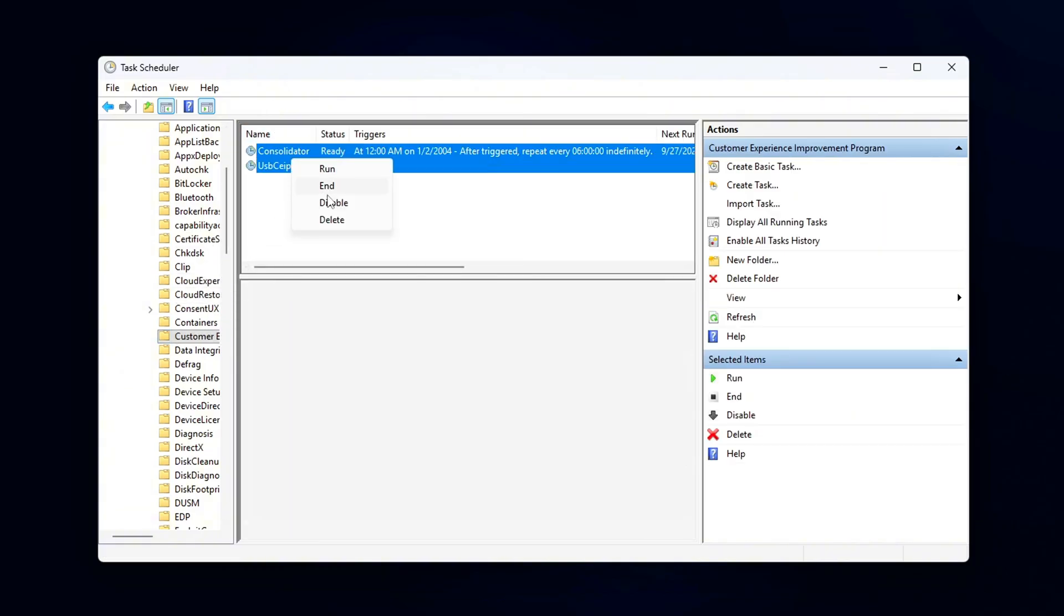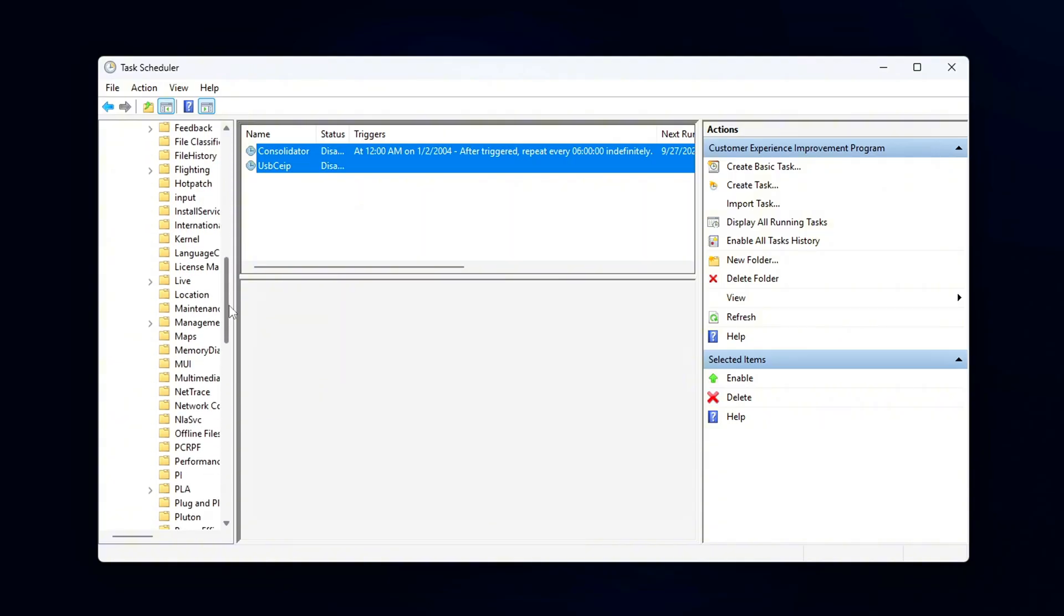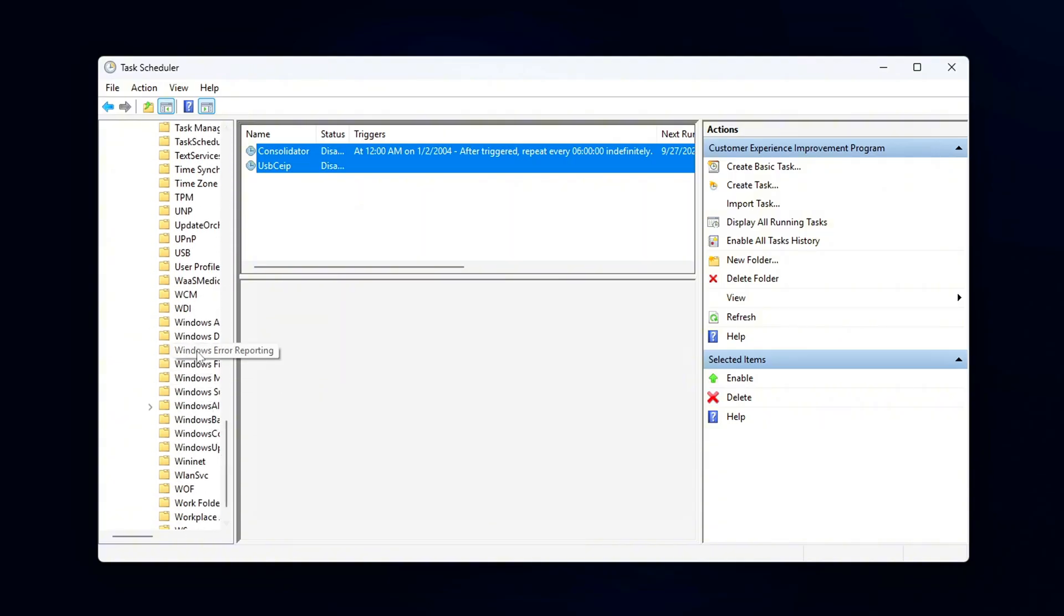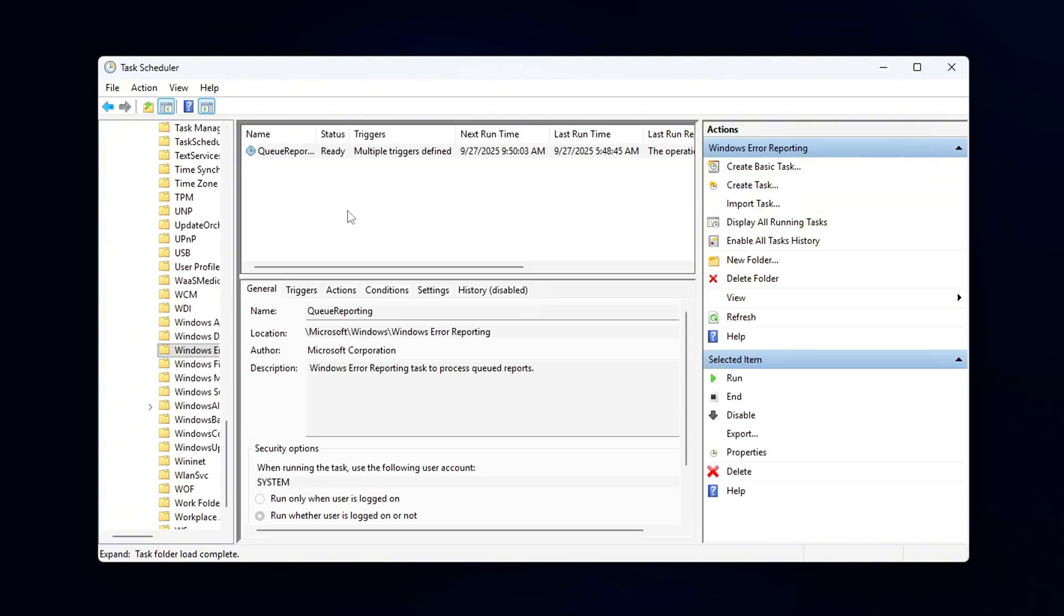Microsoft Compatibility Appraiser, Program Data Updater, AI Agent Consolidator. Right-click on these tasks and choose Disable to prevent them from running in the background.